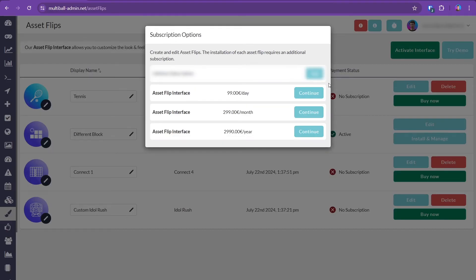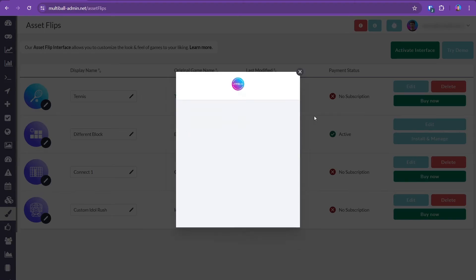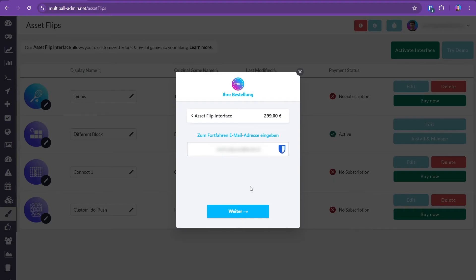You can choose between a single day activation, monthly, or yearly subscriptions. Pick whichever option suits your use case best. You can create or edit any number of asset flips while your license is active.